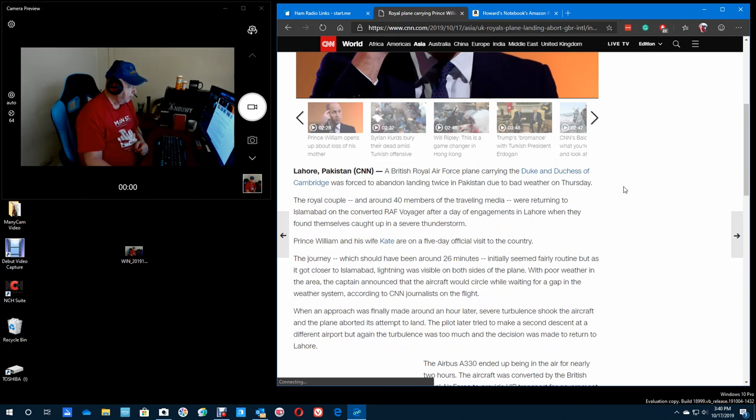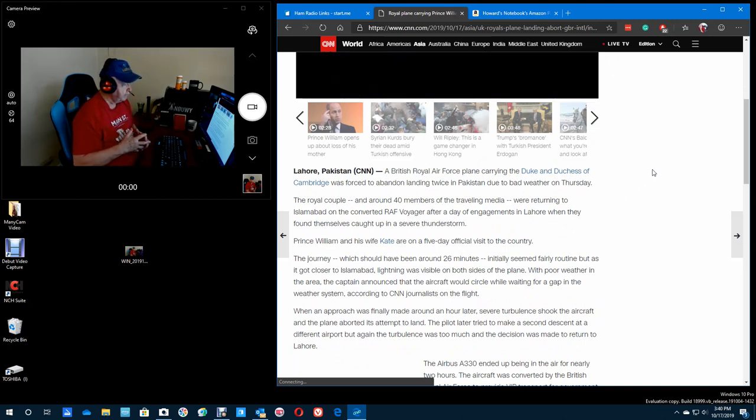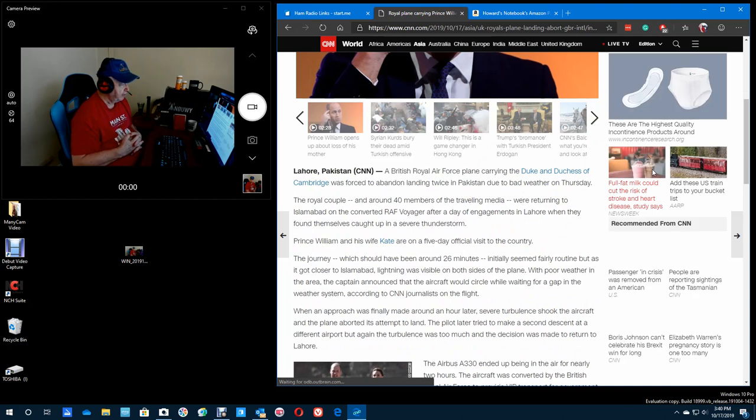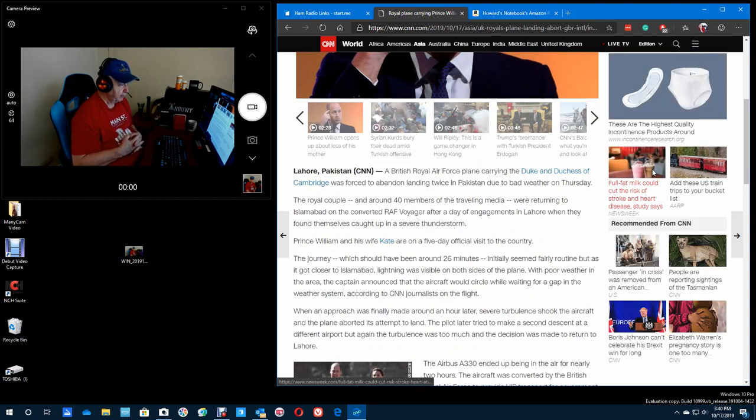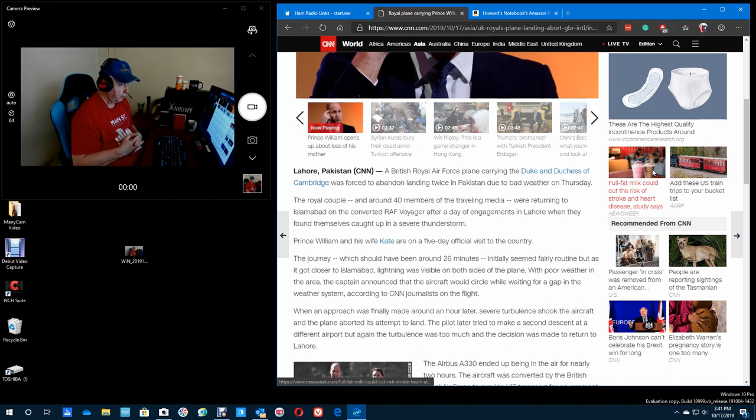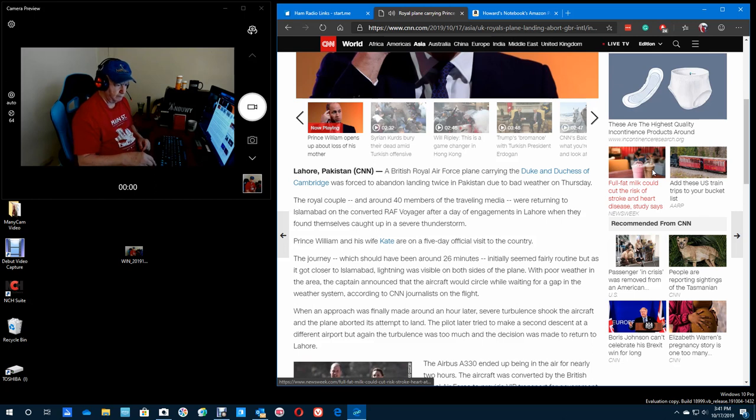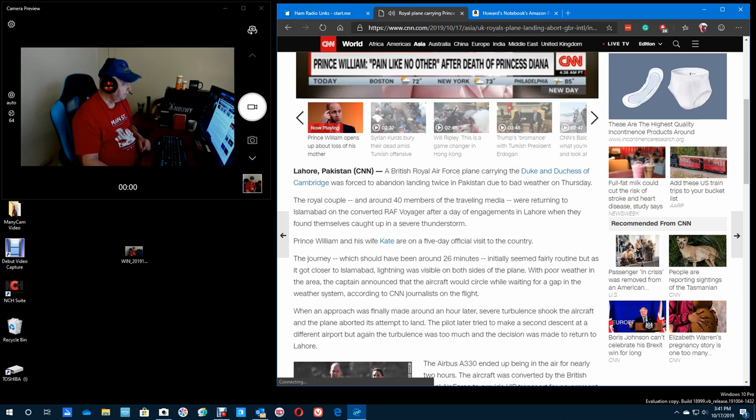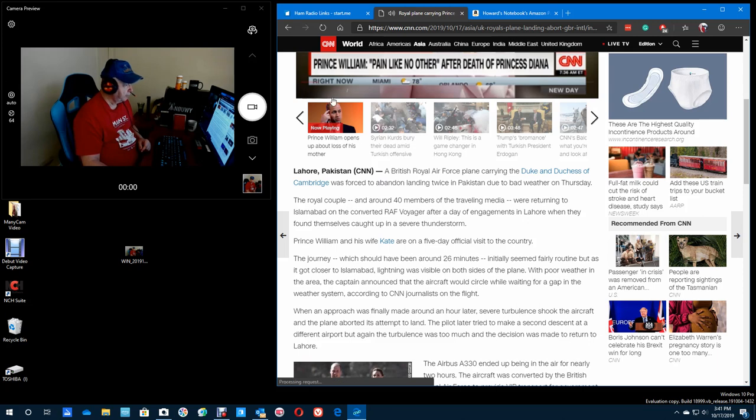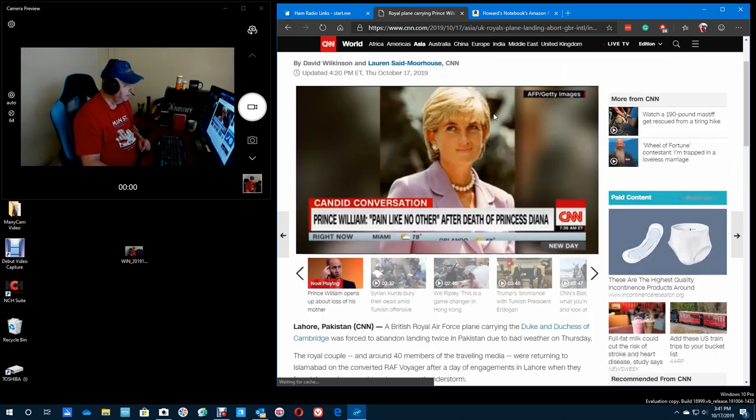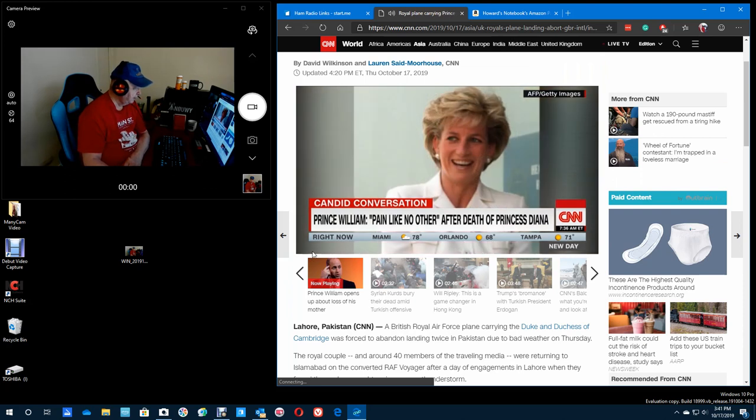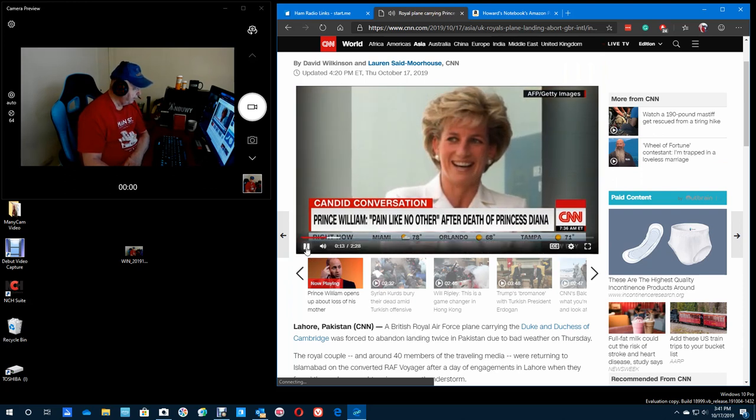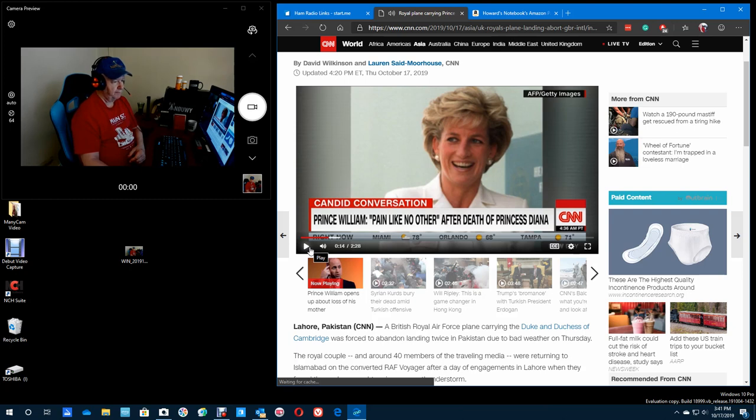A British Royal Air Force plane carrying the Duke and Duchess of Cambridge was forced to abandon landing twice in Pakistan due to bad weather on Thursday. The Royal couple, and around 40 other members of the traveling media... Prince William is opening up about the loss of his mother after her death. I hate this. So I'm waiting... In an army... There's a car accident... The predominantly... The withdrawal... I think there's 24 frames a second.